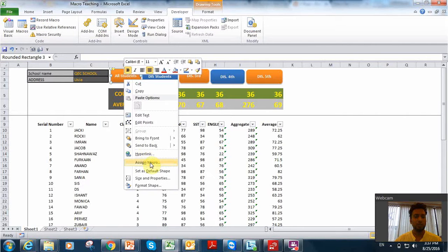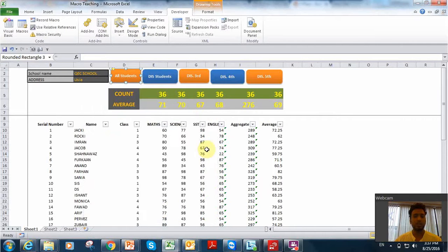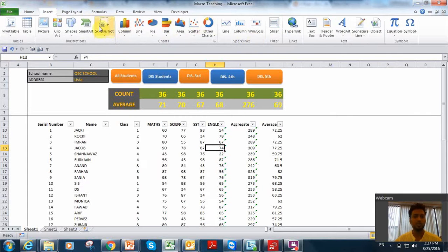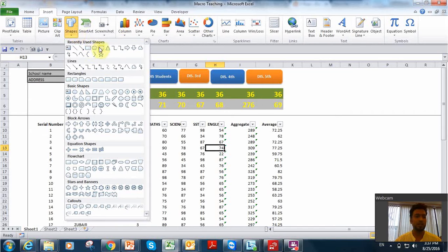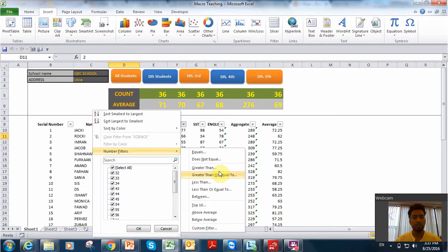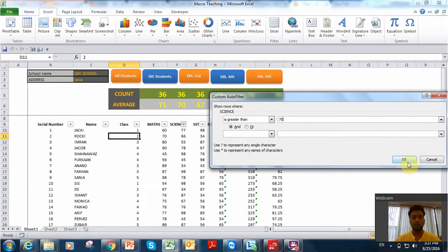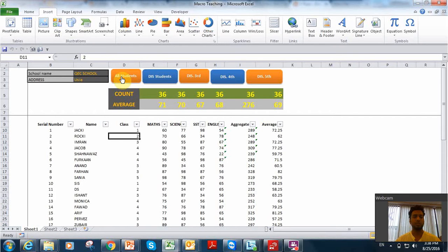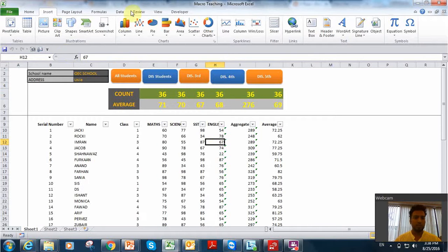Now I will attach this particular macro to this tab I have created. These are basically normal objects inserted from shapes. You can take any circle, rectangle, oval, or rounded rectangle — anything. Now I have attached it. Suppose I make a filter for greater than 75 — you can see there are 19 records. If I click the All Students button it will remove the filter, and we can see there are 36 students in each subject. The same way we can do for certain filtering also.